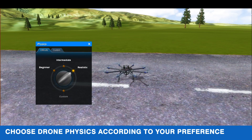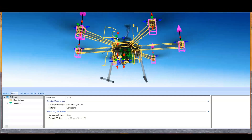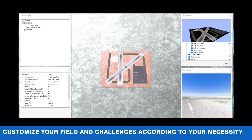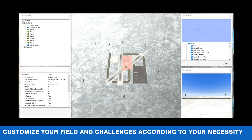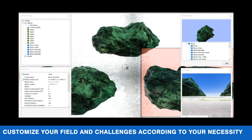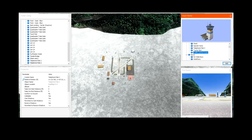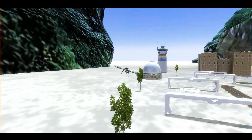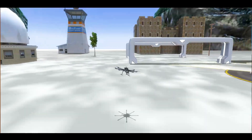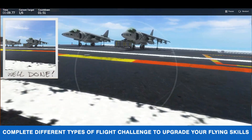Choose drone physics according to your preference. Customize your field and challenges according to your necessity. Complete different types of flight challenges to upgrade your flying skills.